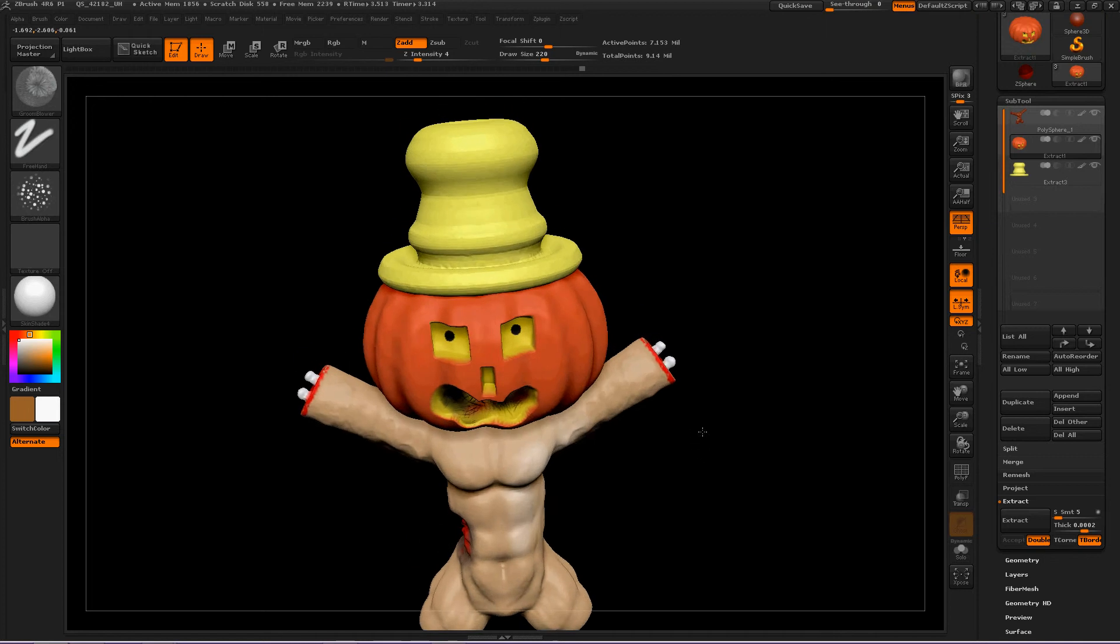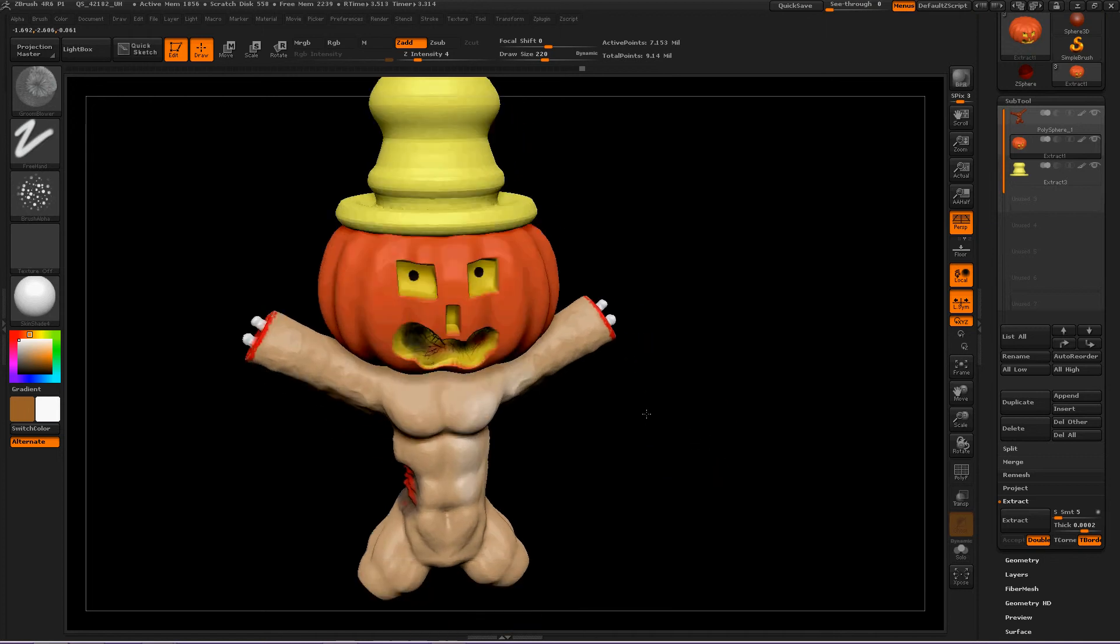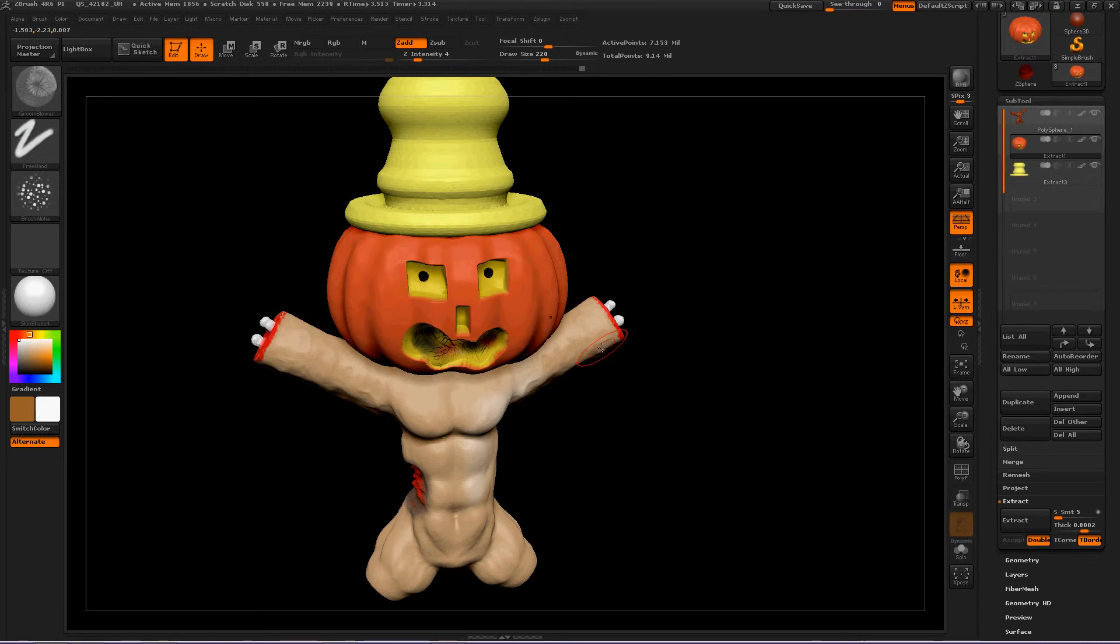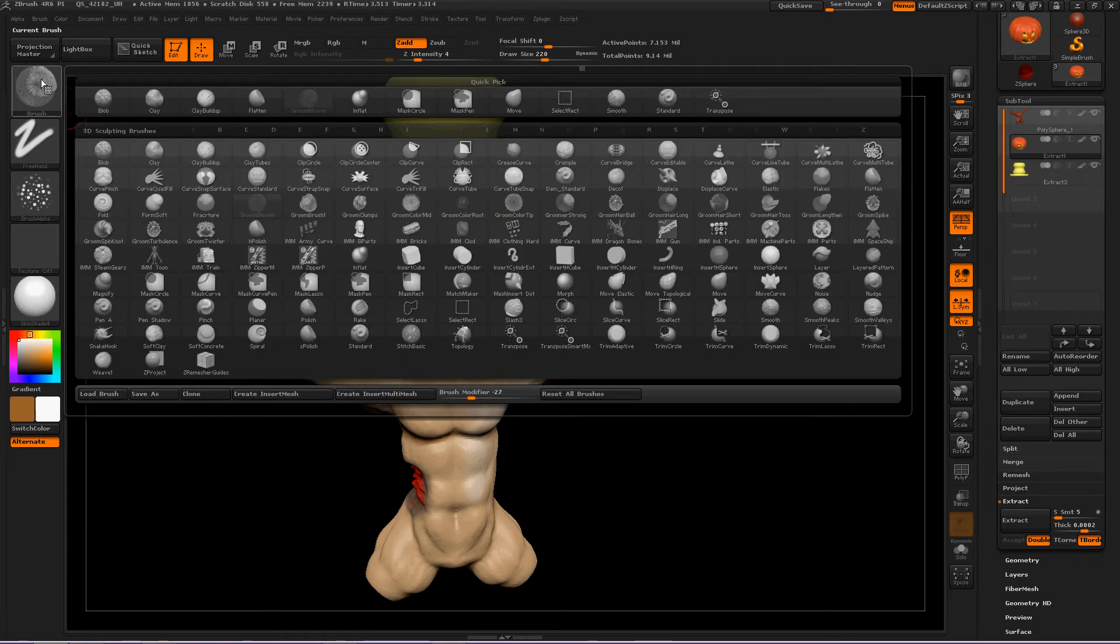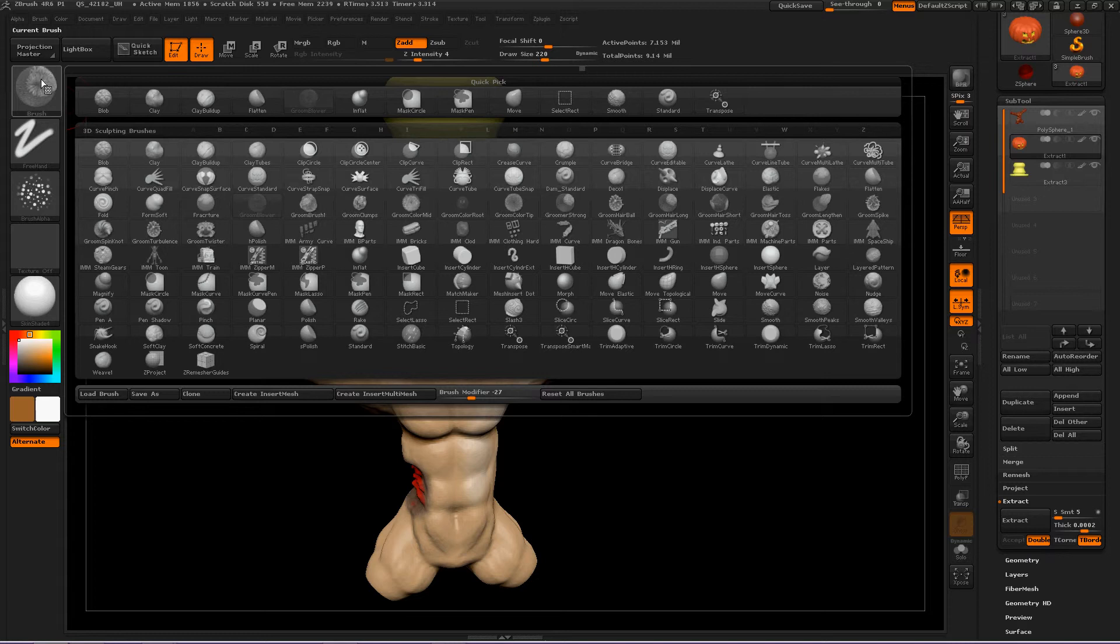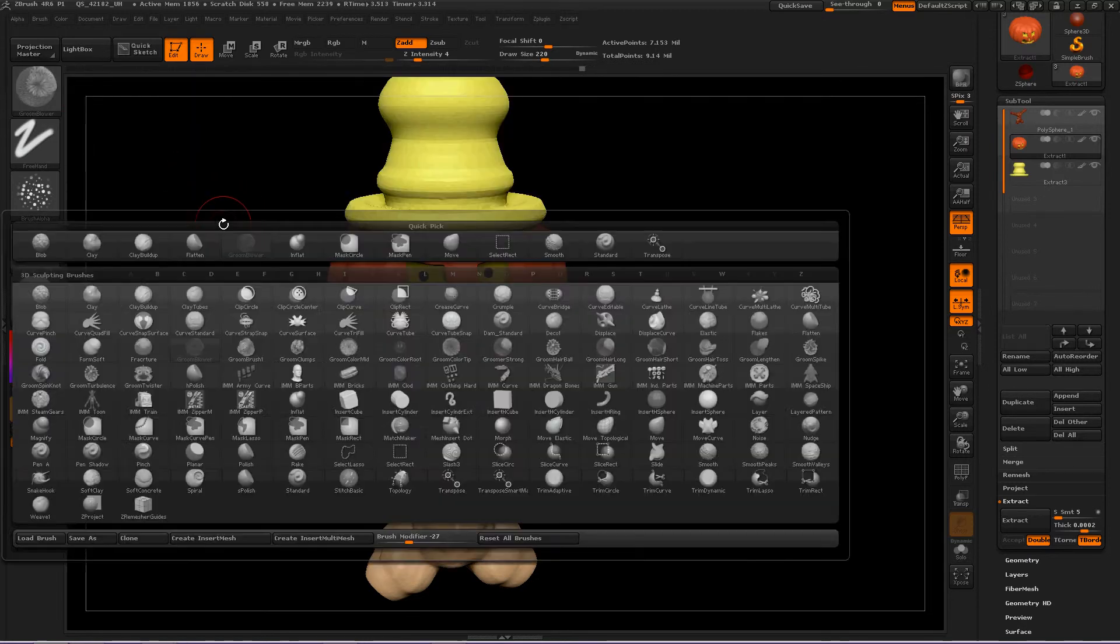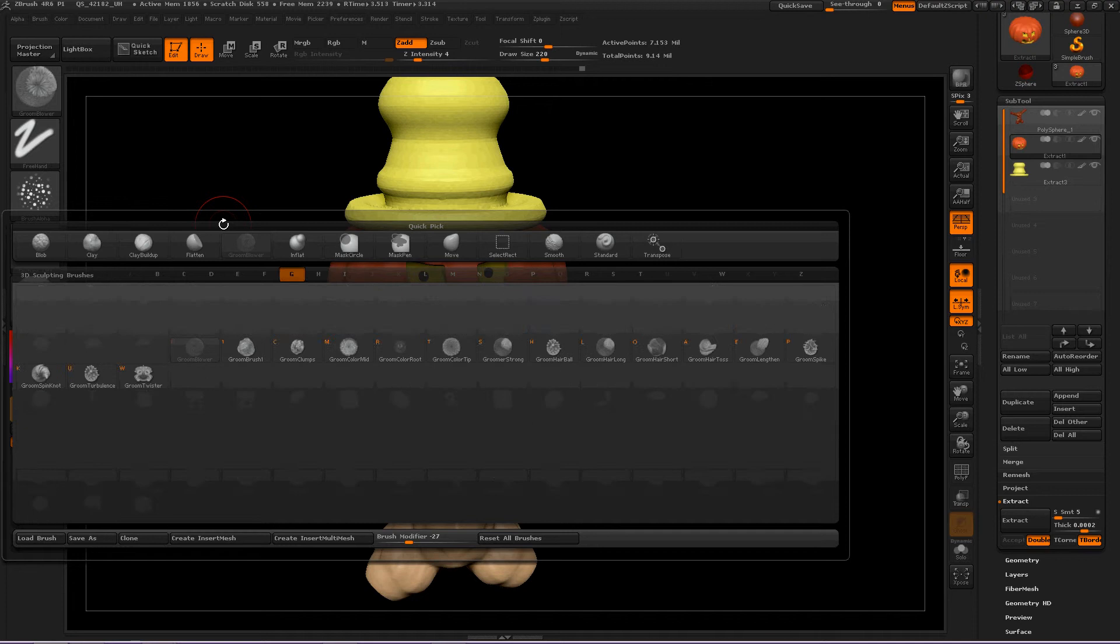If we move in our scene, we can talk about the next brush inside ZBrush 4 R6: The Groom Blower Brush. To access it, you press BGB.